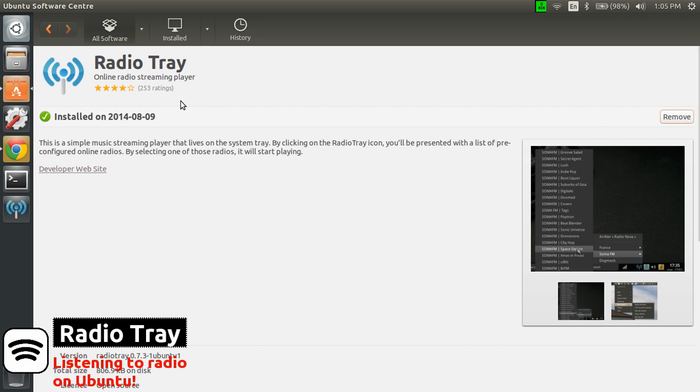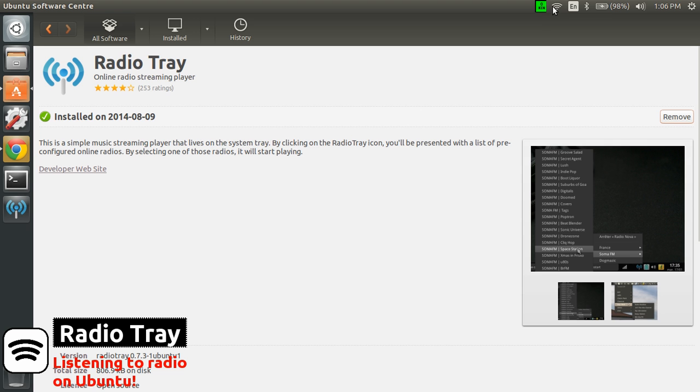But what I like about that small application is it is really lightweight. Instead of having Rhythmbox which is kind of heavy to execute on your computer, this one will simply be installed in the tray icon part of your desktop and you'll be able to choose from there.